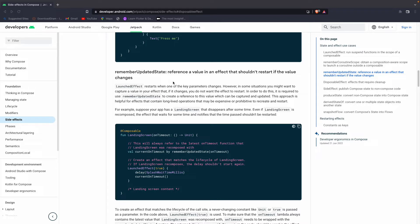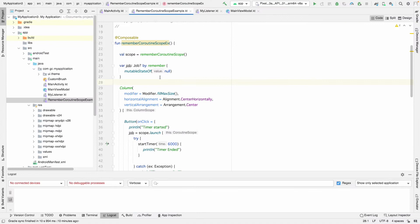rememberUpdatedState is different from LaunchedEffect and RememberCoroutineScope because it doesn't start a new side effect. We use it to keep a reference of a variable to the updated state. We use rememberUpdatedState when we want to keep an updated reference of a variable in a long-running side effect without having that side effect restart on recomposition. For example, when we use LaunchedEffect with the key as true or unit, it starts only once, and if it's long-running and we want to keep a reference of a variable inside it, we use rememberUpdatedState.